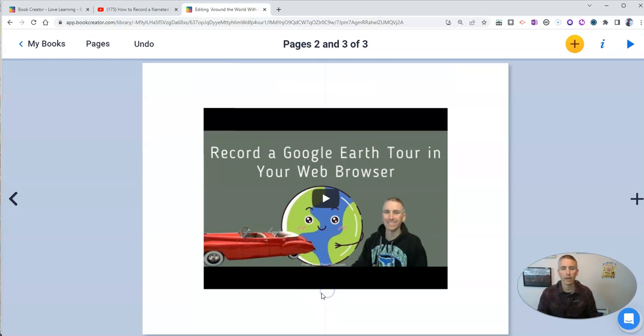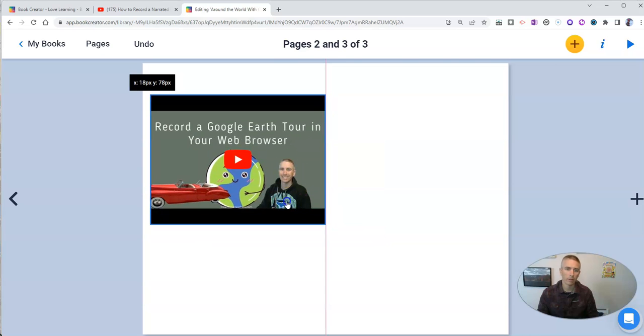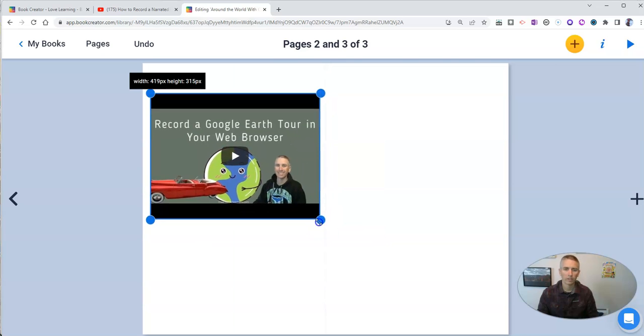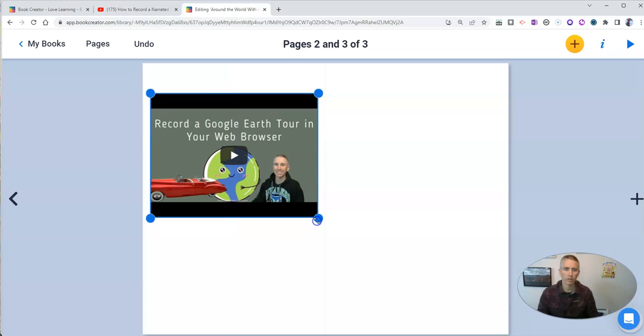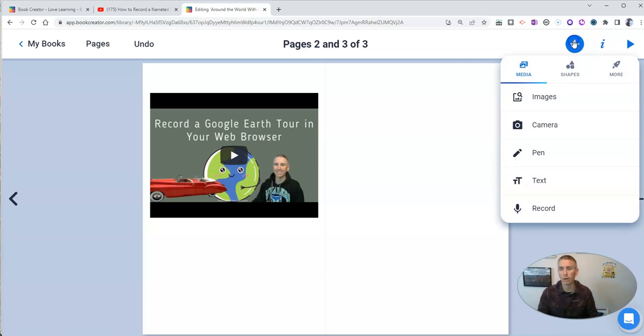So there we have it. I want to resize it so that it fits better on the page. There it is. I'll resize it just a little bit more. Now I can still go ahead and write more on the page.